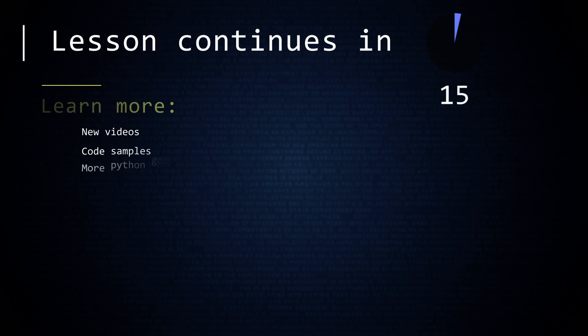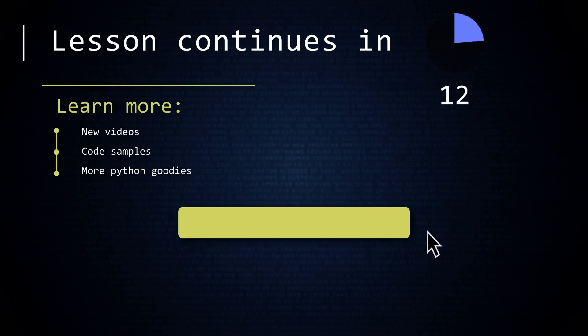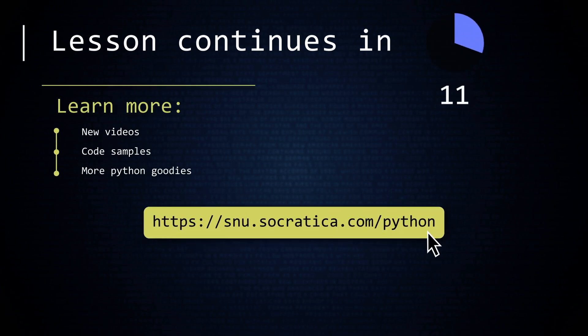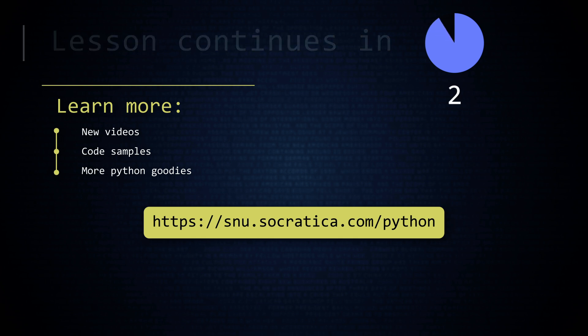If you would like to learn about new videos, code samples, or more Python goodies, then use your browser to visit this URL. This is the portal that leads you to a tastefully infrequent newsletter. By us, from us, to you, on Python.